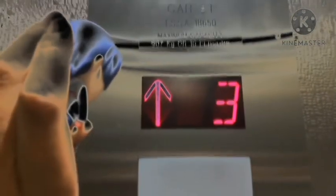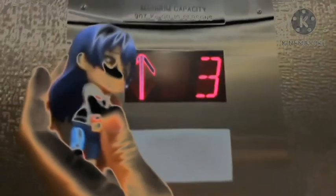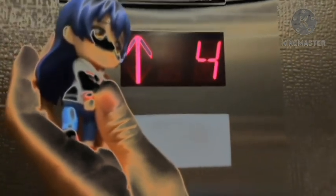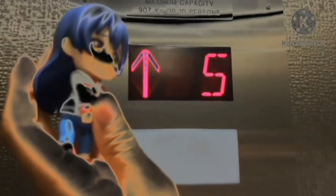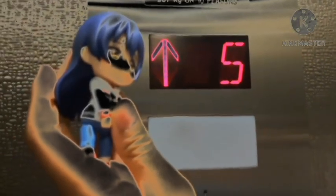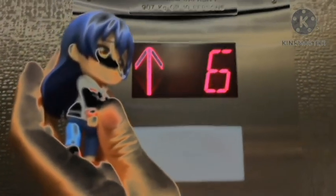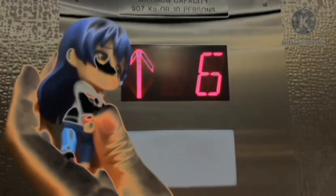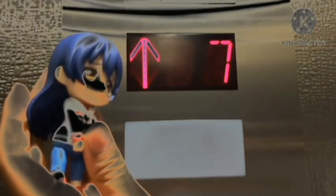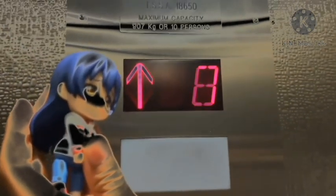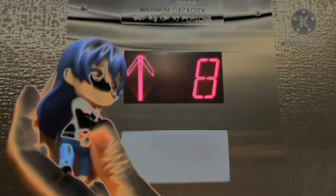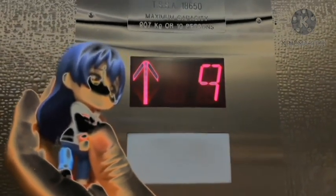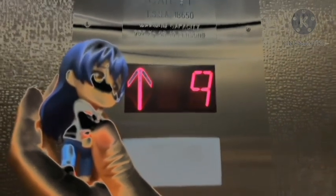Three. Four. Five. Six. Seven. Eight. Nine. And ten.